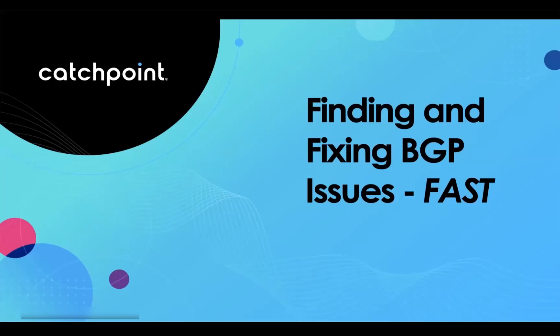Hi, my name is Zach Henderson and I'm here to talk to you about how Catchpoint can help you find and fix your BGP issues fast.